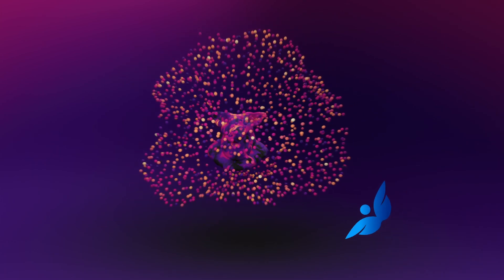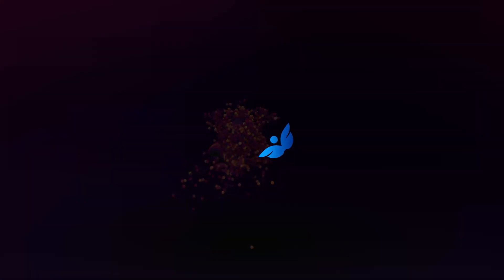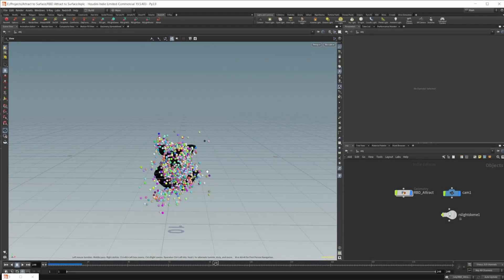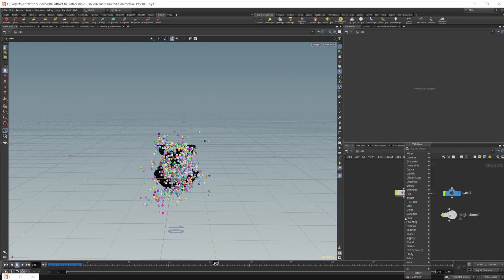Recently we looked at how we can create an attraction to surface type effect using POPs, but you may not know that you can actually do this inside of a rigid body simulation as well. This project file is going to be available on Patreon. The theory of this video is covered in a different video linked here, so check that out if you want to learn more.